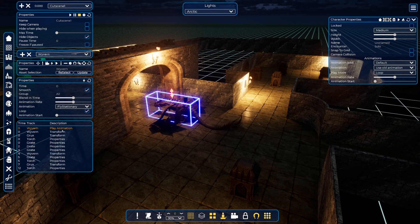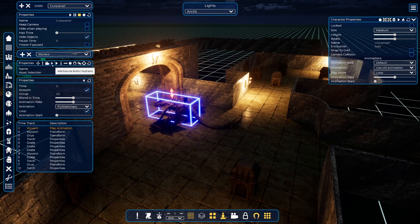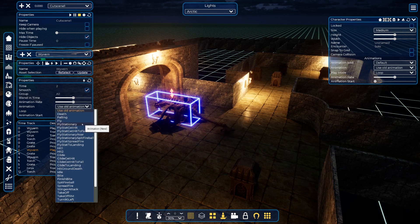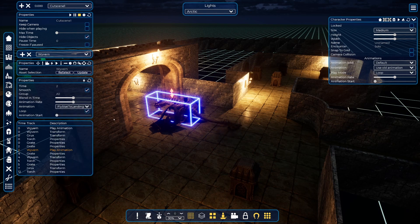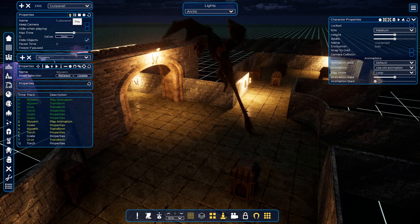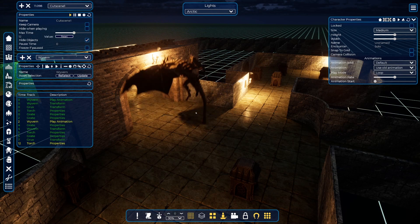Let's say we are doing a transform and play animation — but what will happen when he hits the ground? I will try adding a new play animation keyframe at around second three. I'll use 'fly stationary to landing.' Let's see what will happen and I will set a max time for this animation. Let's play it. Oh, that was not bad!